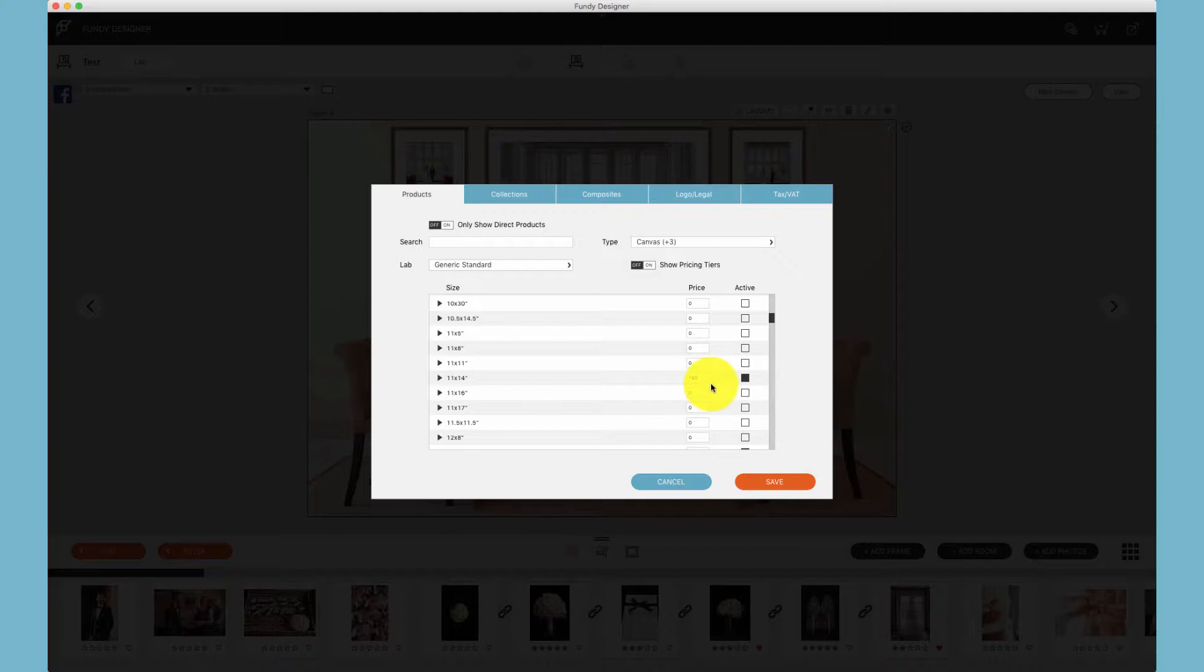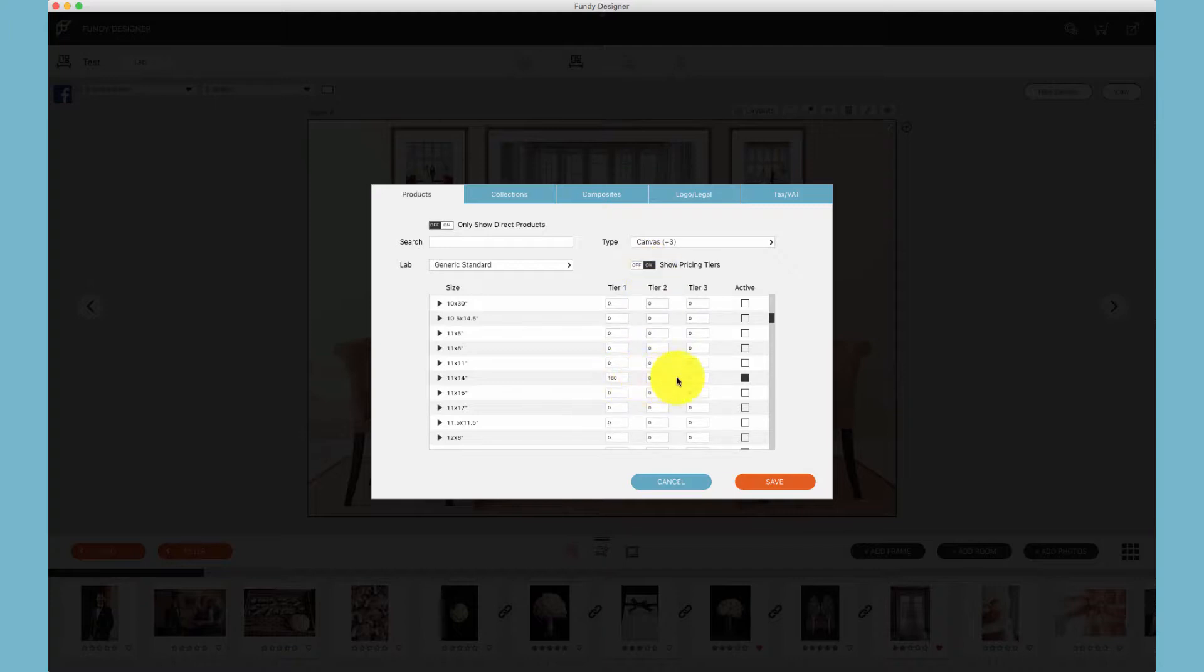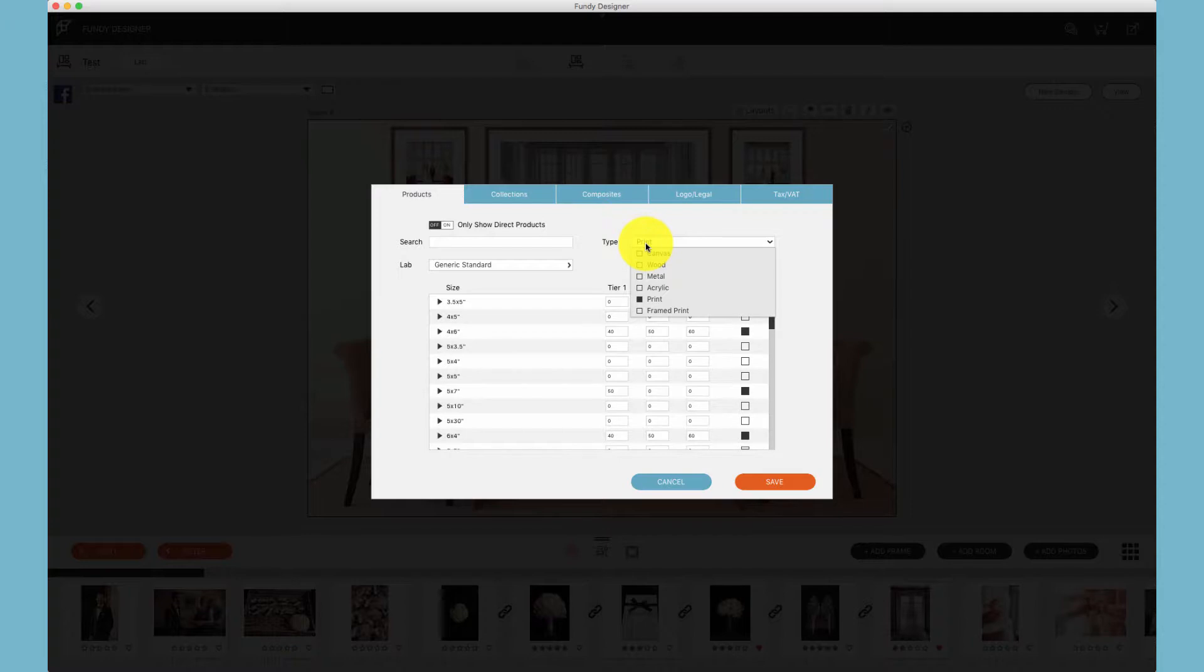By default you'll see only one price available for that product size. If you would like to offer multiple pricing options, click on the show pricing tiers and you can add up to three different pricing options for one product size.